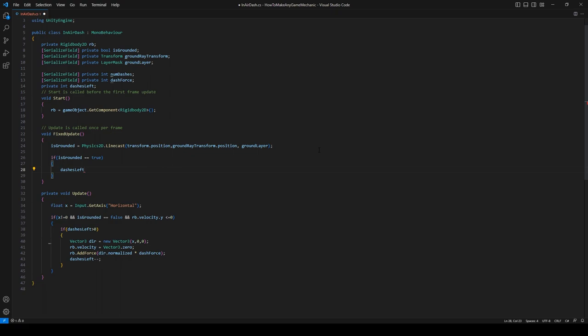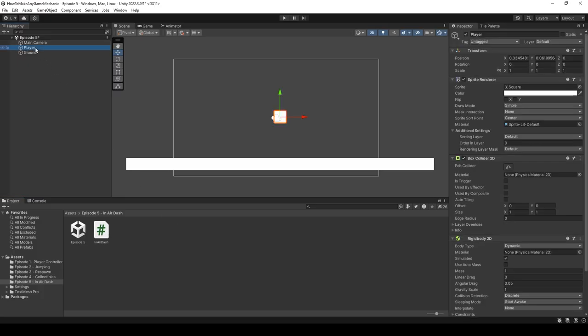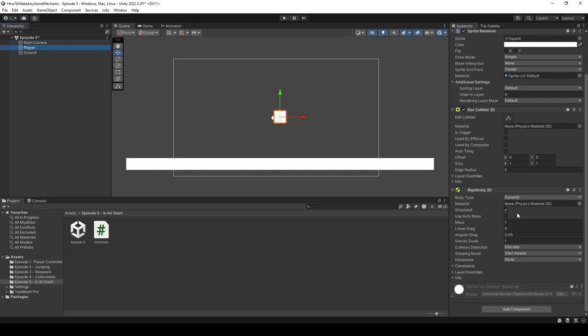All right, let's open up Unity and give it a shot. Back in Unity, let's click on our player, scroll down, and assign our in-air dash script.